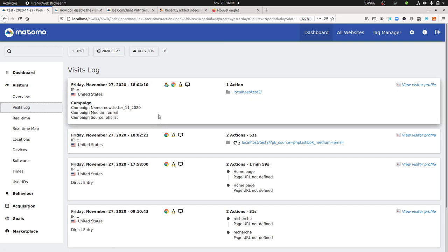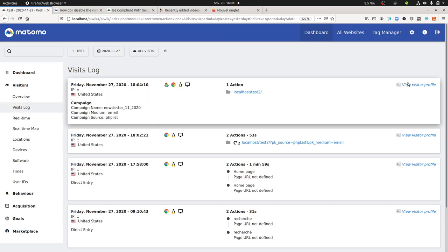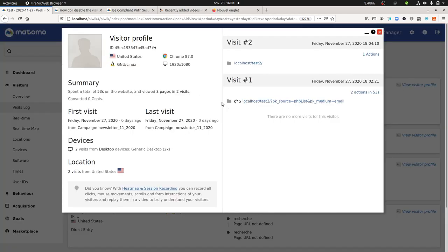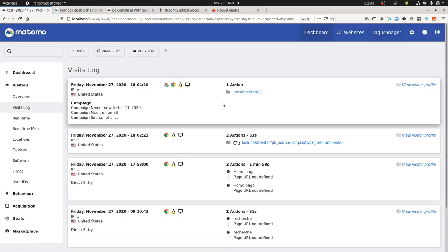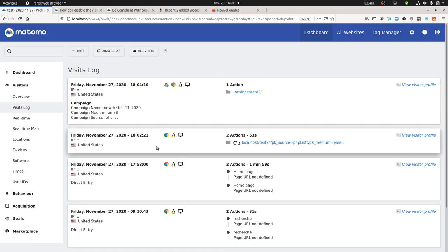So how can I get rid, so to say, of the visit log and the visitor profile associated to it? And it's true that they have announced it within the Matomo 4.0 version that you can disable this part,